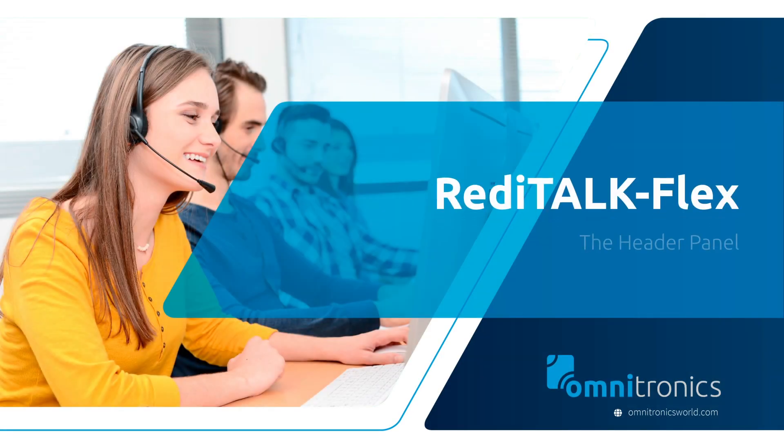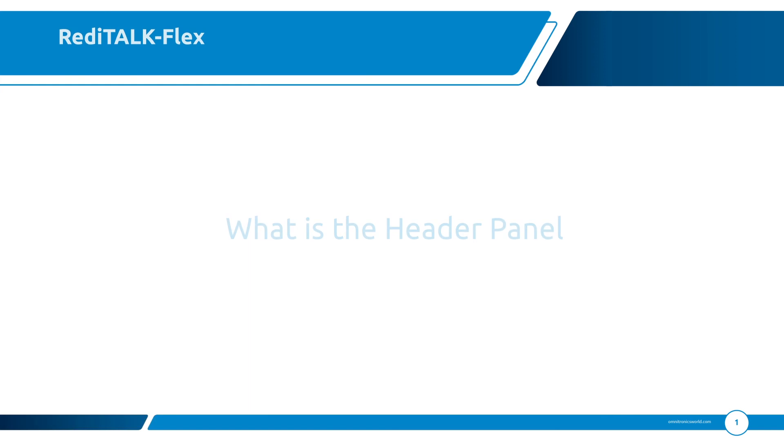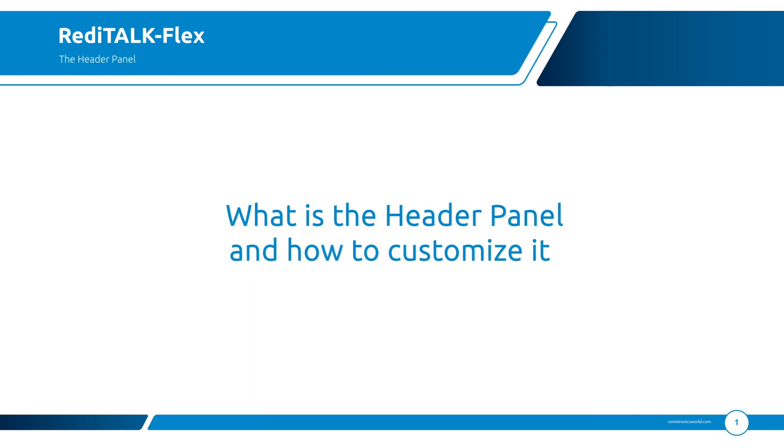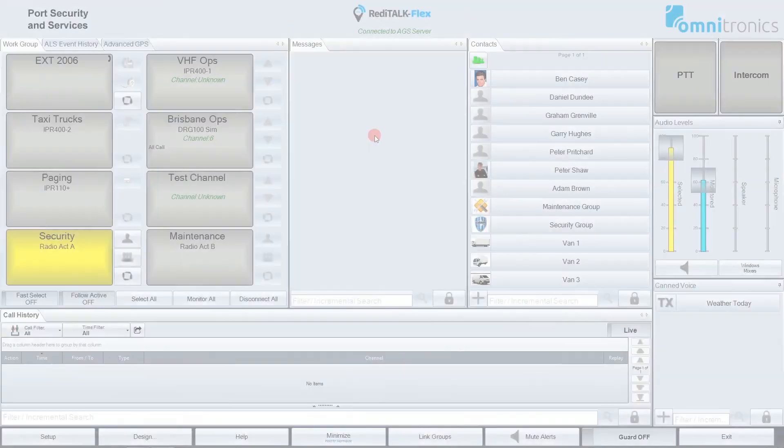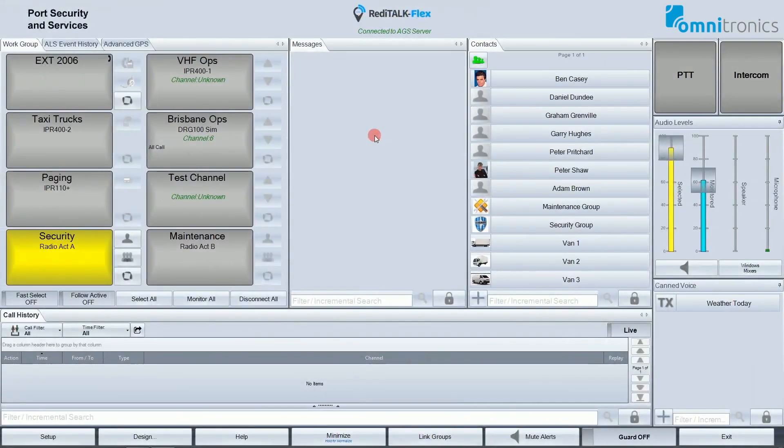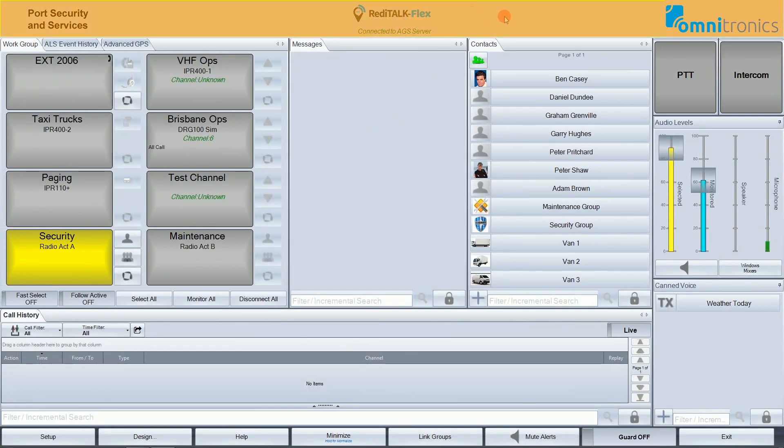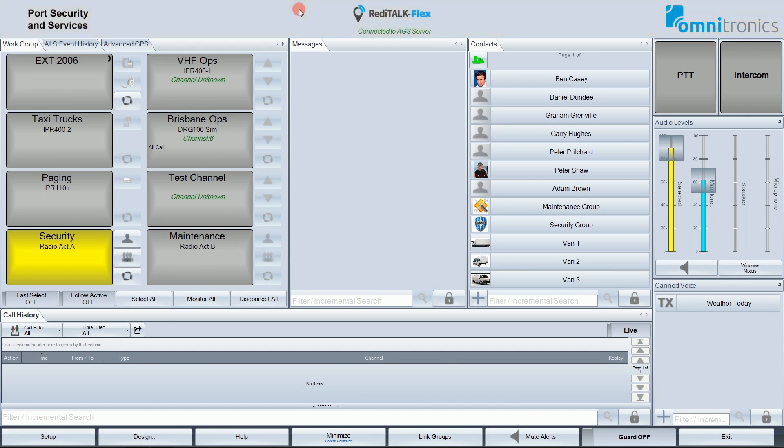This short video looks at the ReadyTalkFlex header panel and how to customize it. Shown here is my usual ReadyTalkFlex console. The header panel is the area at the top of the console window.